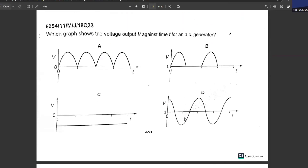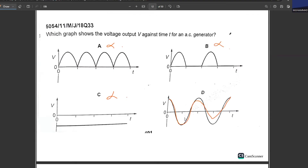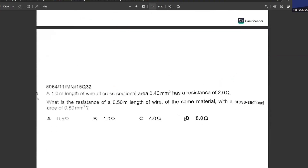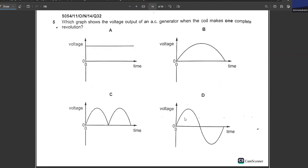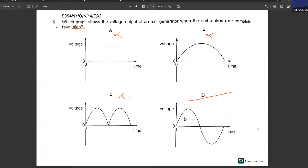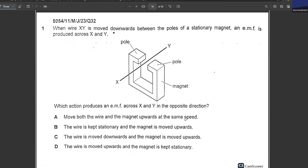Which graph shows the voltage versus time for an AC generator? Not A — only positive. Not C — it is constant. Not B — only positive. D is your correct answer, fluctuating in both positive and negative directions. Which graph shows the voltage output when the coil makes one complete revolution? Not A, not B, not C — D is your answer: positive and negative both.